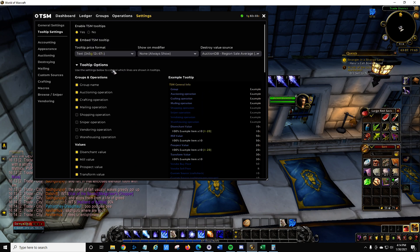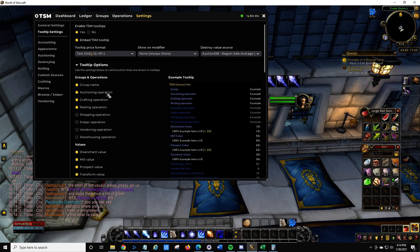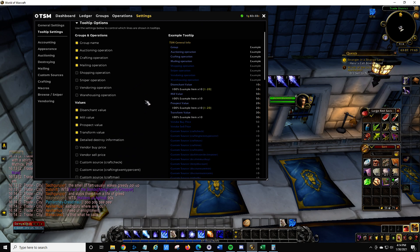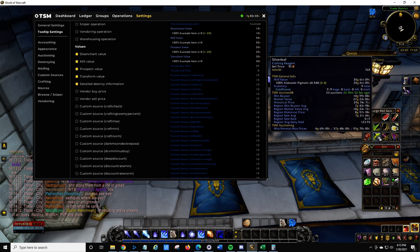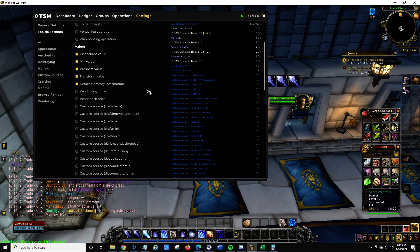One of the things to keep in mind — you can read through this as I'm going through — but sometimes you want to look at what your auctioning operation is, what your crafting operation is, whether you have a mailing operation set up. You can add some other things in here. I haven't really worked on warehousing, but I've done a little bit of vendoring. For something like silver leaf, you might want to know what the milling value might be, which is useful if you have an inscriptionist or a jewel crafter.